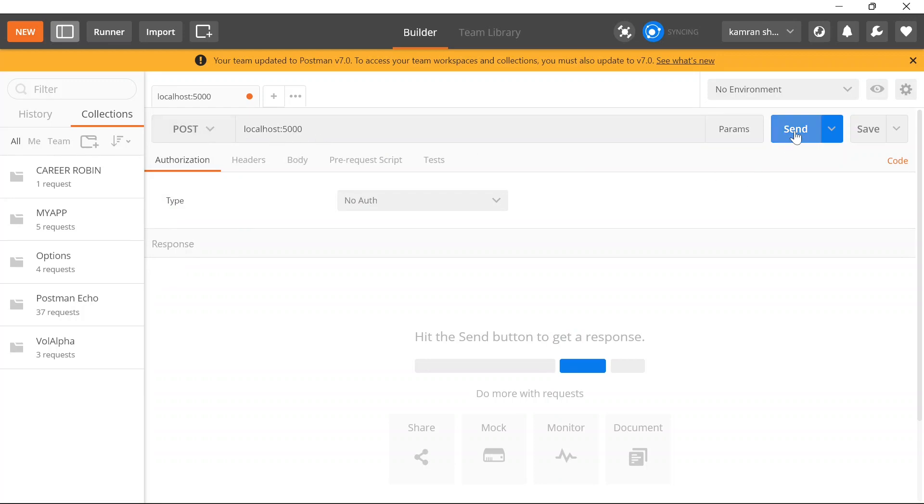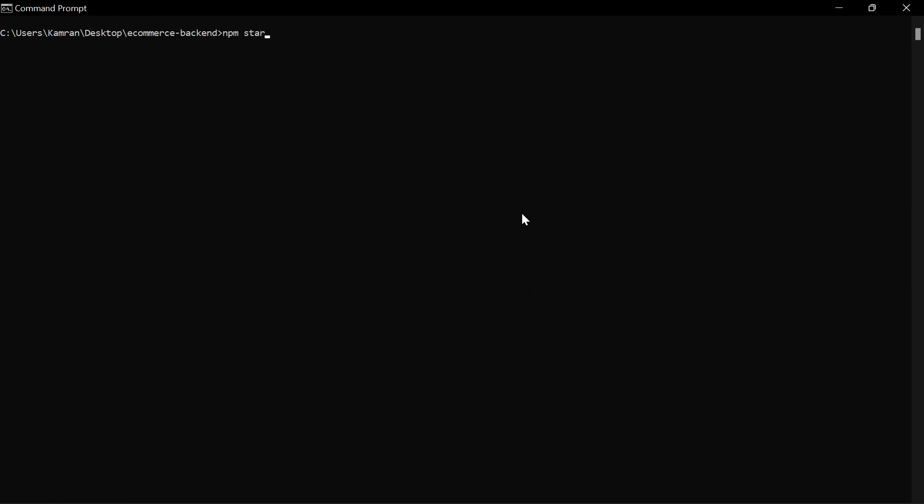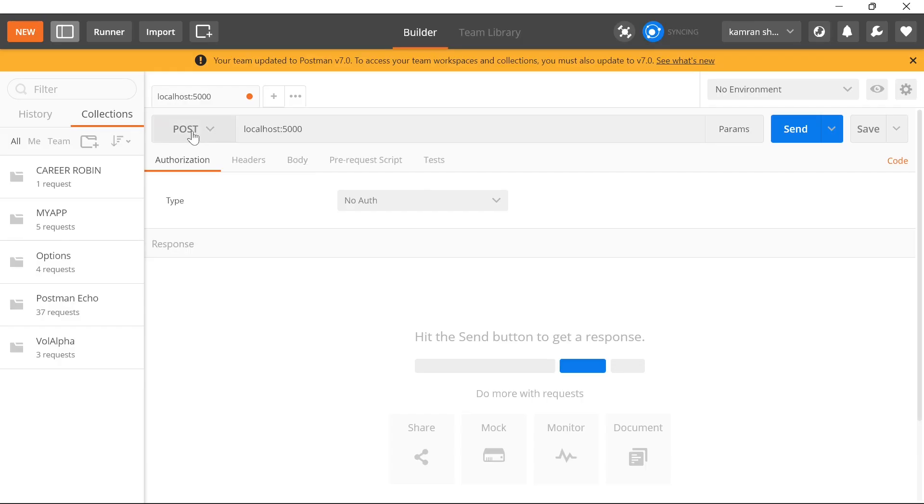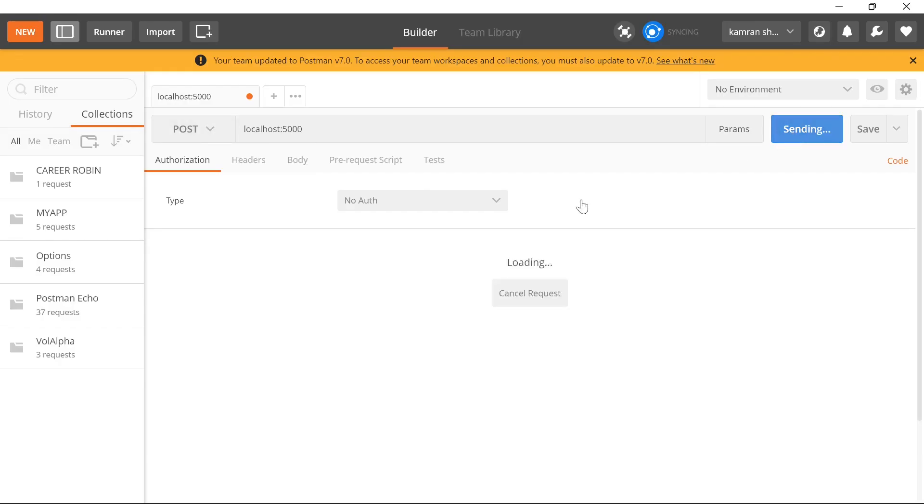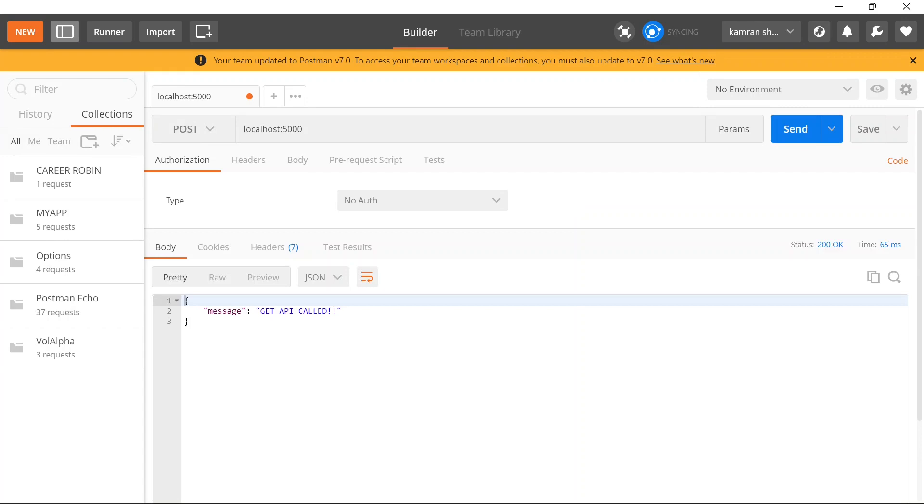By default it is a GET call. You have to change it to POST. Once this is POST and we have this setup, we'll try to make the API call. Just make sure your web server is running, so I'll run it using npm start.